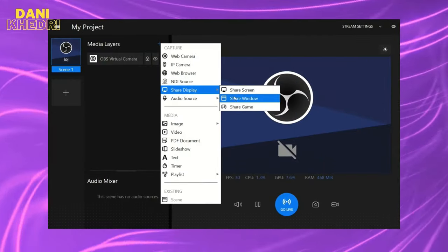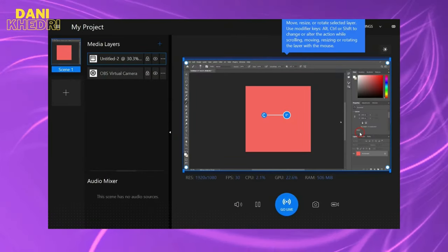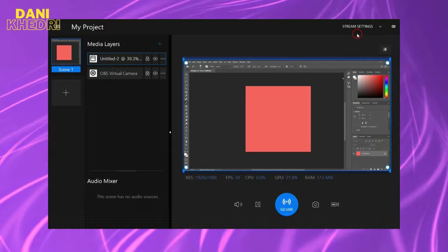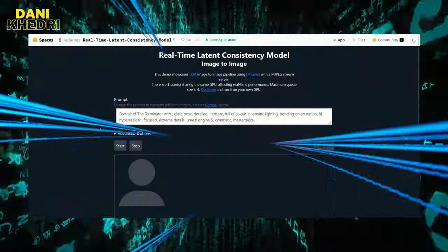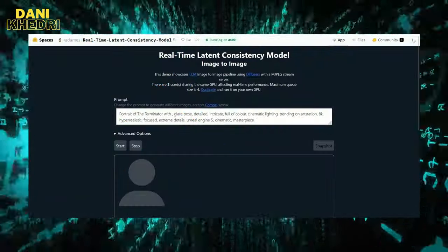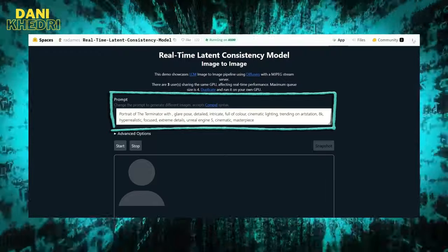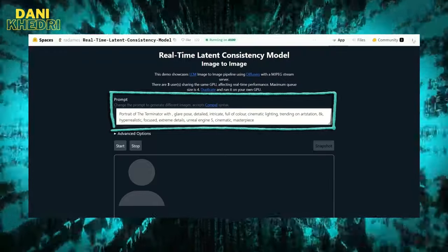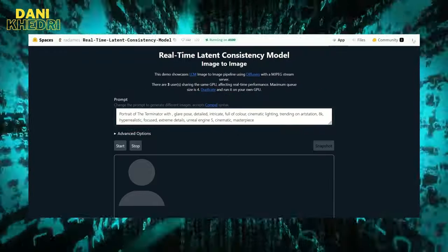Stay with me until the end, because I want to show you what it's like to generate images from text in real-time. This tool offers a few options. In the prompt section, I can change the prompt to generate different images.